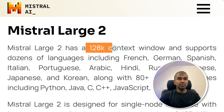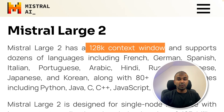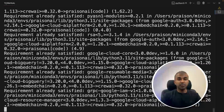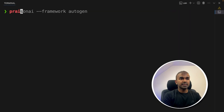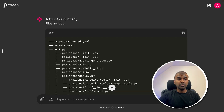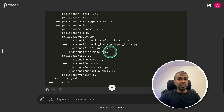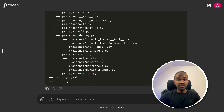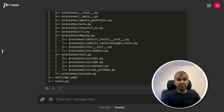Finally, because Mistral Large 2 has a 128,000 context window, we can send our entire code base and chat with it. Pip install PrazenAI code, click enter, export all the variables, then type PrazenAI code and click enter. As long as the token count is less than 128,000, you can chat with your whole code base. It lists the files you can use — you can ignore or include files and ask questions to improve your code. I'm really excited about this and will create more videos like this — do like, share, and subscribe. Thanks for watching.